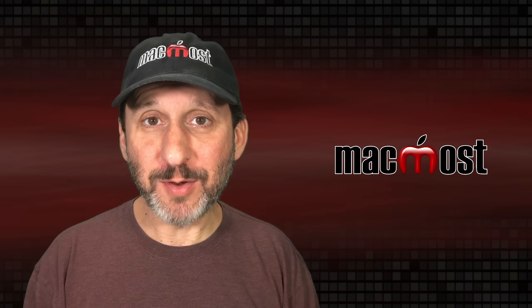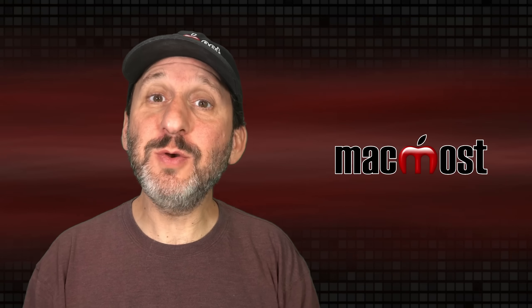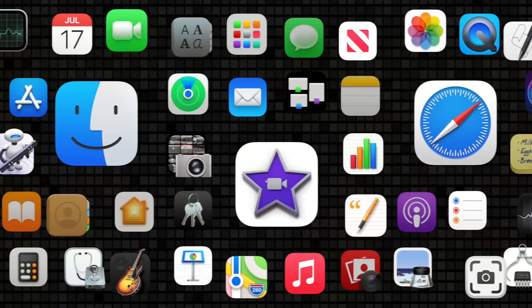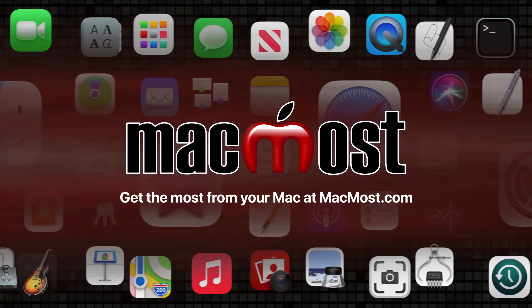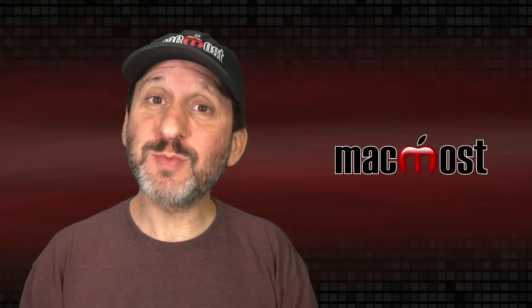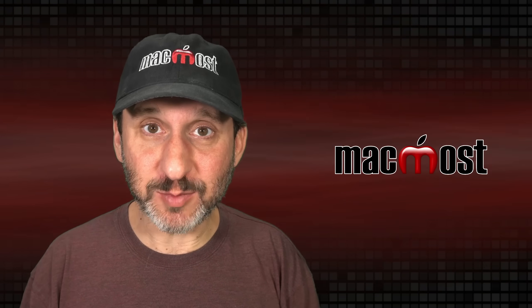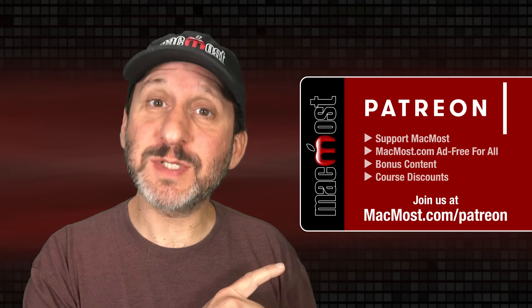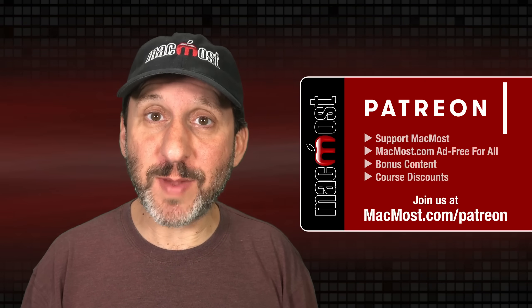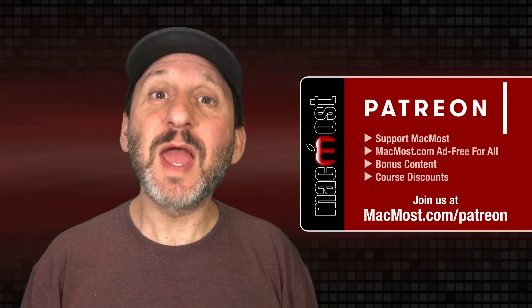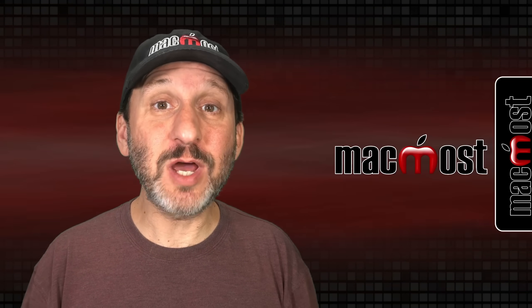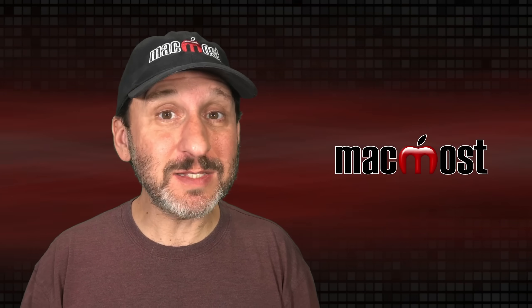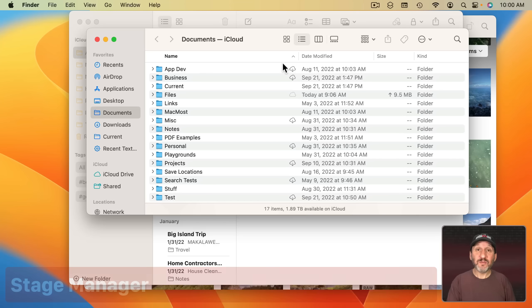Hi, this is Gary with MacMost.com. Let's take a look at what's new in macOS Ventura. MacMost is brought to you thanks to a great group of more than 1000 supporters. Go to MacMost.com slash Patreon. There you could read more about the Patreon campaign and join us to get exclusive content and course discounts. So there are a ton of new things in macOS Ventura. Let's take a look at the biggest changes.